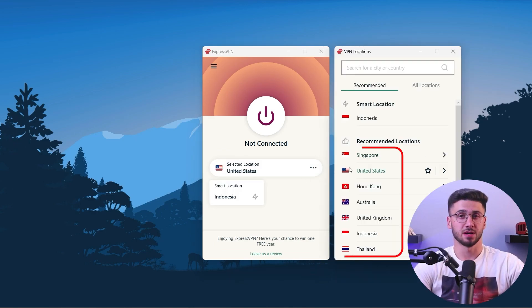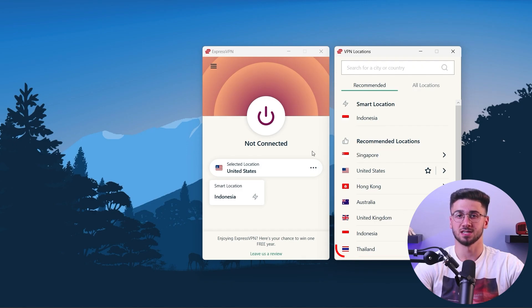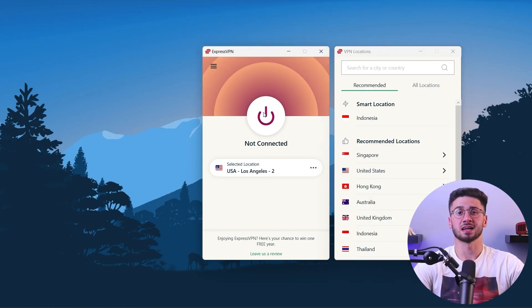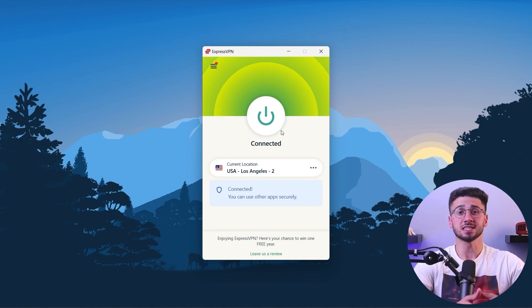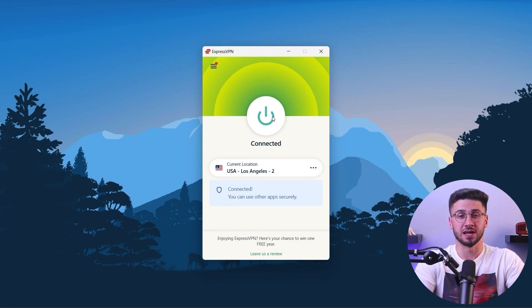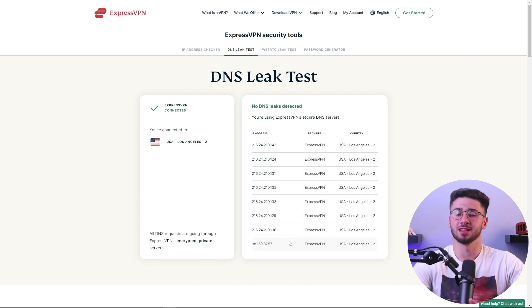If you click on the smart location button, a window will open with a list of recommended locations or the option to select from all locations and filter by continent. You can also use the search bar to find a specific location such as the United States. Once you have selected a location, click the power button to start the connection process. You will see the city and country of the connection, like for example New York, United States. To confirm that the connection is established, you can check the IP address, which will show you that you are connected to ExpressVPN and the location you selected.